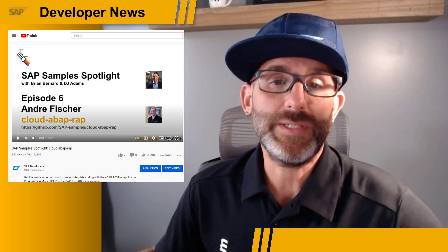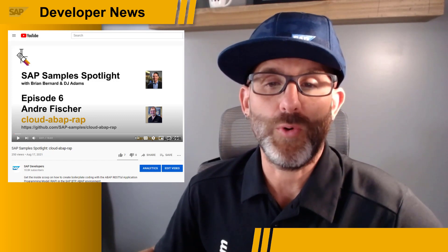This course starts on September 15th and runs through October 14th. Finally, make sure you check out the latest episode of the SAP Sample Spotlight. In this latest installment, Brian Bernard and DJ Adams are joined by Andre Fisher, and Andre explains his work on the RAP Generator project, which helps ABAP developers generate boilerplate code for RAP-based applications.